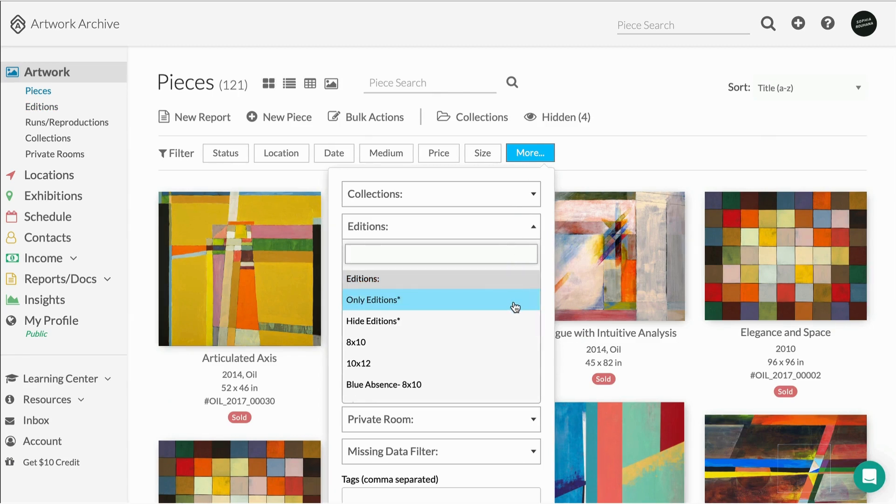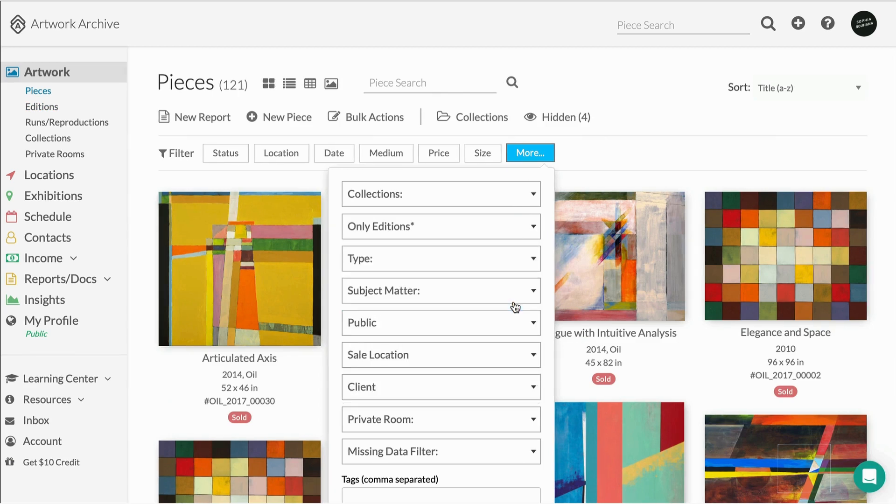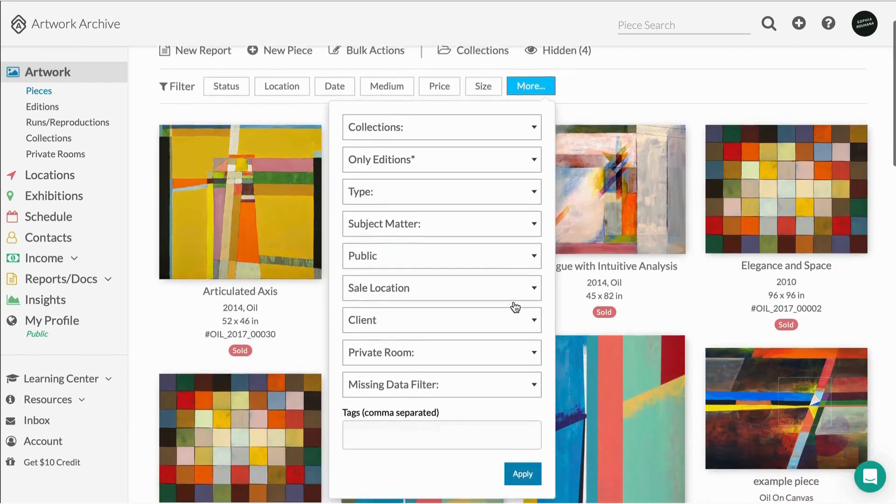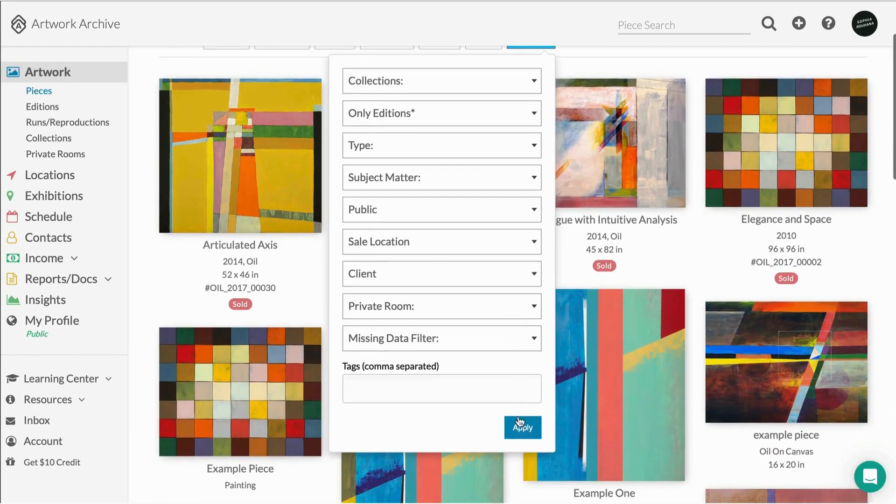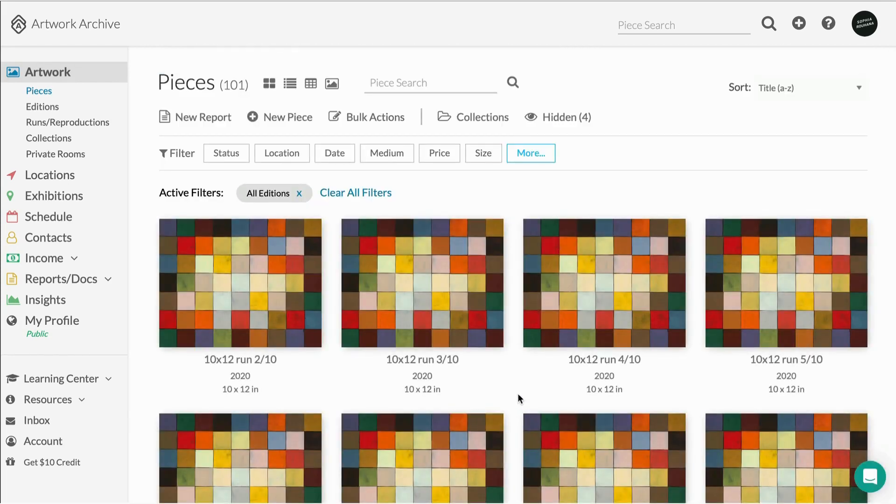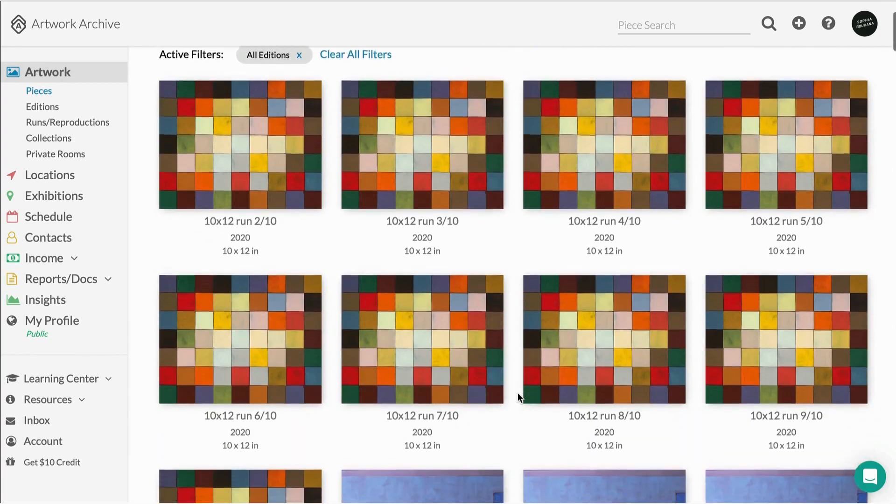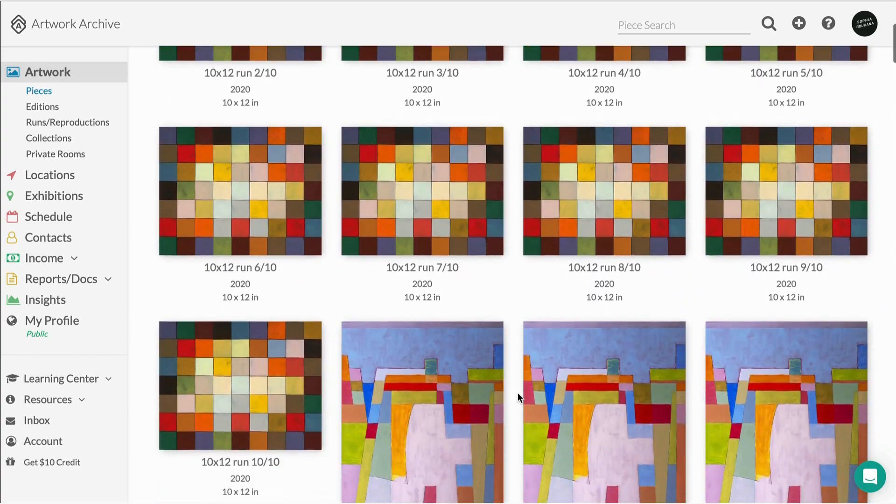As a reminder, unlike reproductions, editions have the ability to have a full piece record, as well as the capability to be added to any report within Artwork Archive, just like a regular piece.